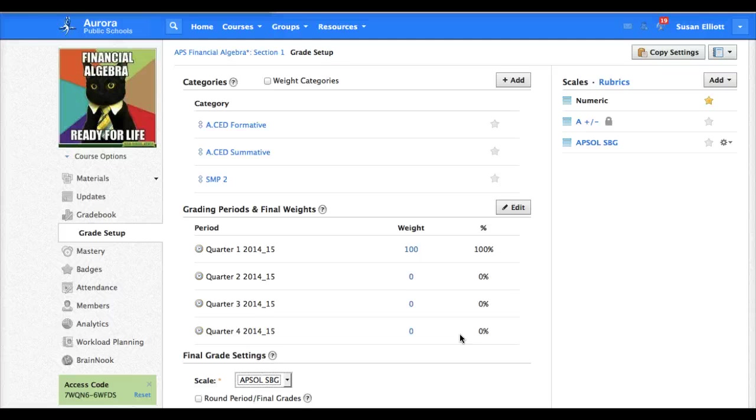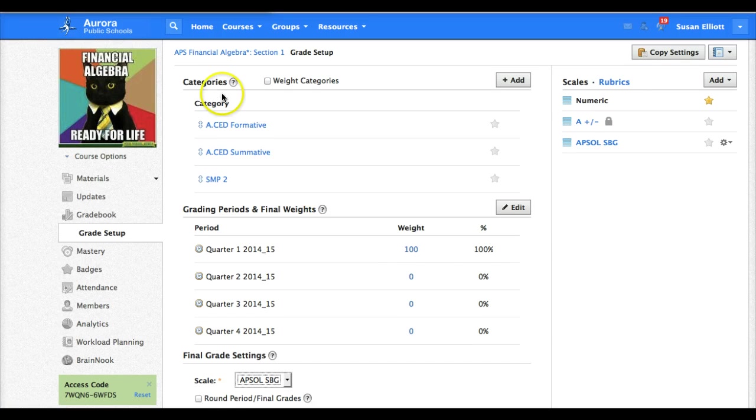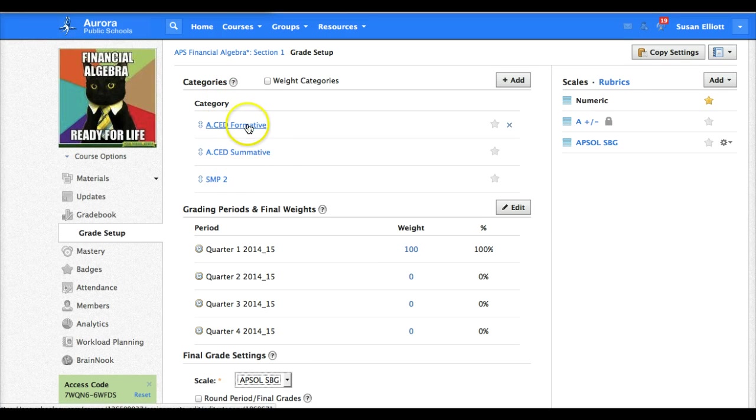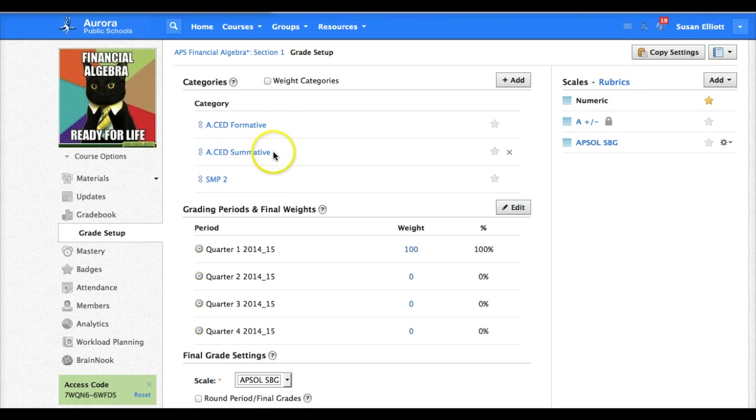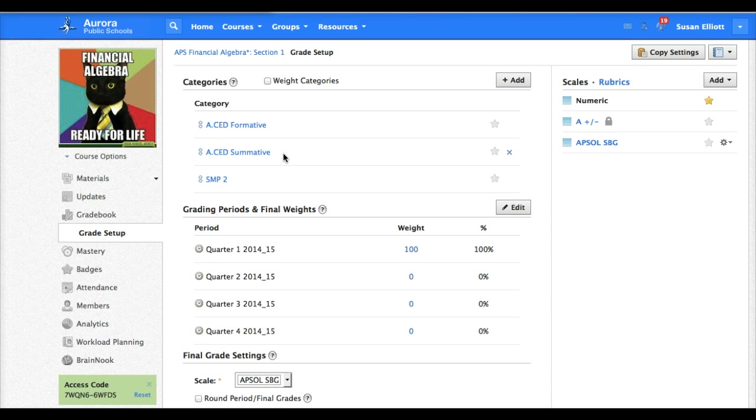The final thing you will need to do, and this will vary depending on what subject you teach, is you need to add some categories. I have added three categories. These categories are going to be your standards that you are teaching to and that you will also put in Infinite Campus.